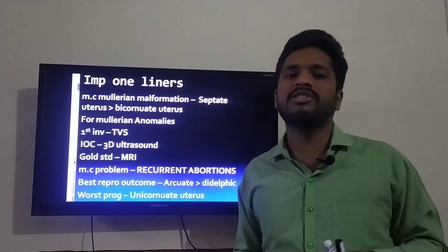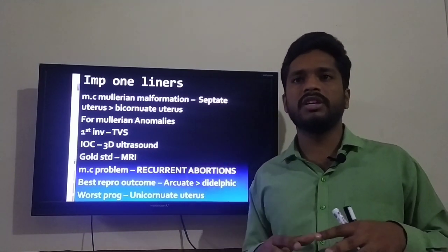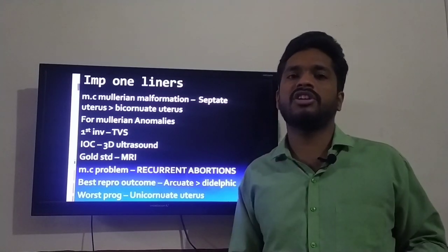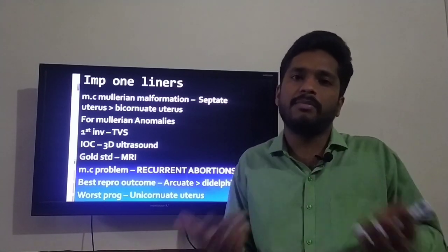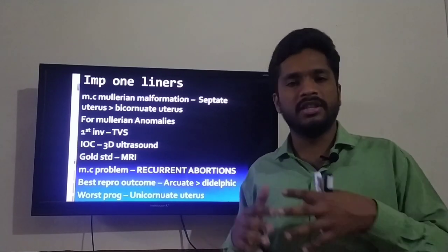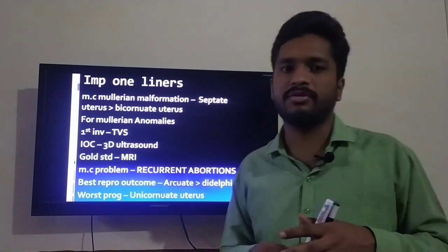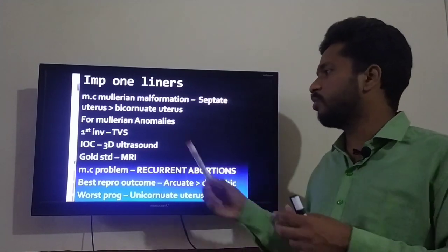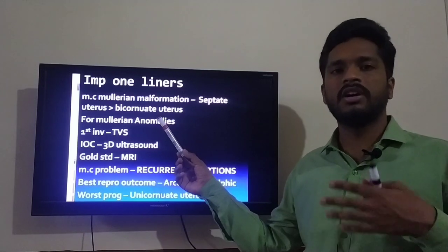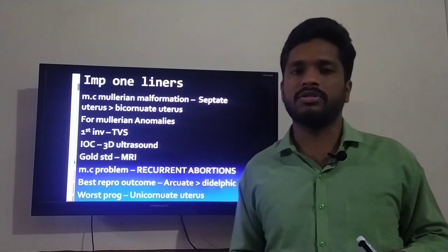The worst prognosis is with unicornuate uterus, because there is just one fallopian tube, one uterus, and the other side is absent, so it has the worst prognosis and highest chance of recurrent abortion.